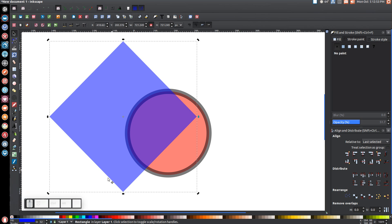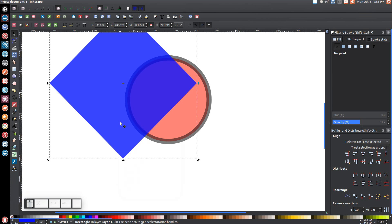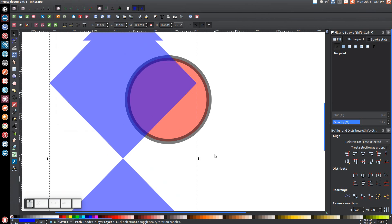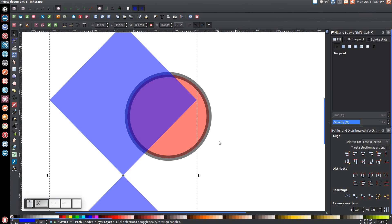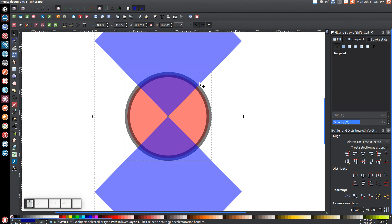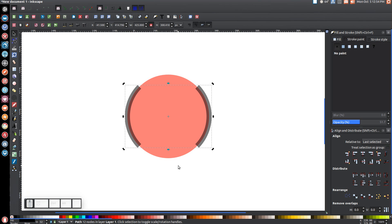Right click this and go to duplicate, then hold shift and alt and click on it again. Come down to where it says align top edges of objects to the bottom edge of the anchor, click that button, and it's going to line them up on top of each other. Then go to path union. Now hold shift and click on the black ring, center that up on the vertical axis and the horizontal axis, then go to path difference and you should end up with something like that.